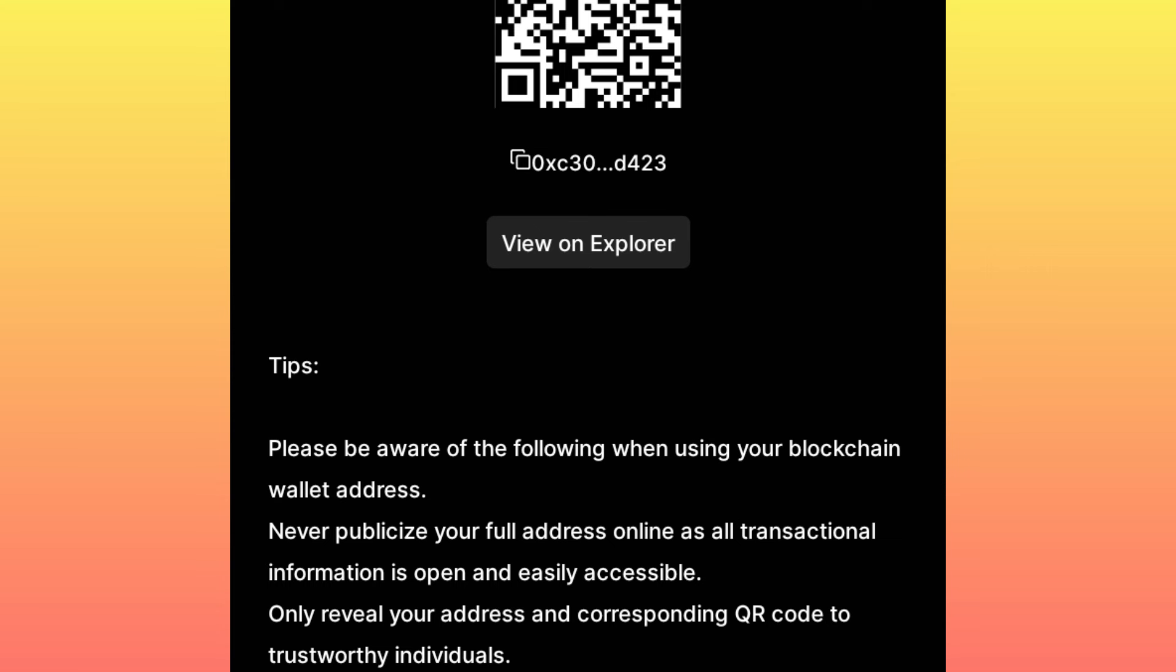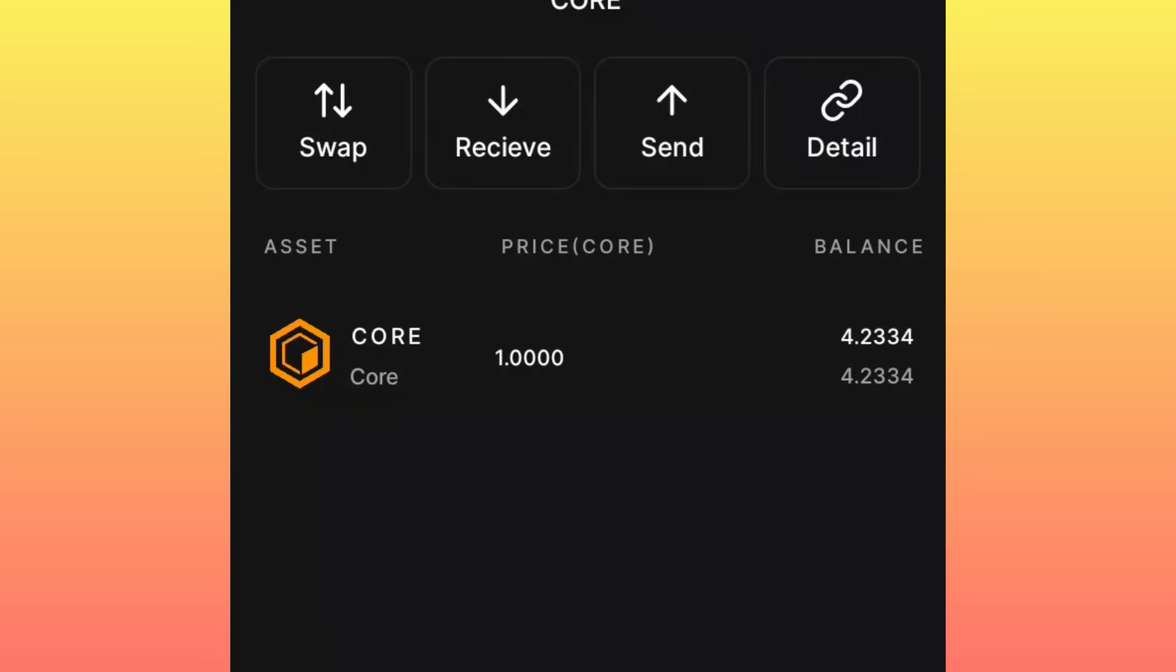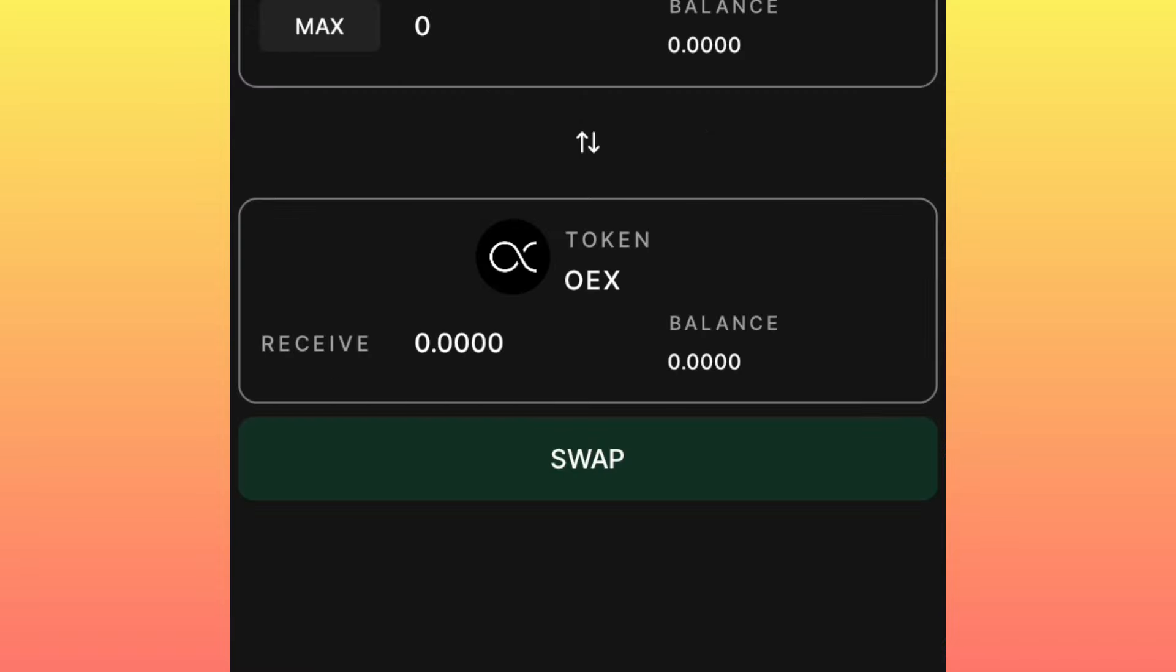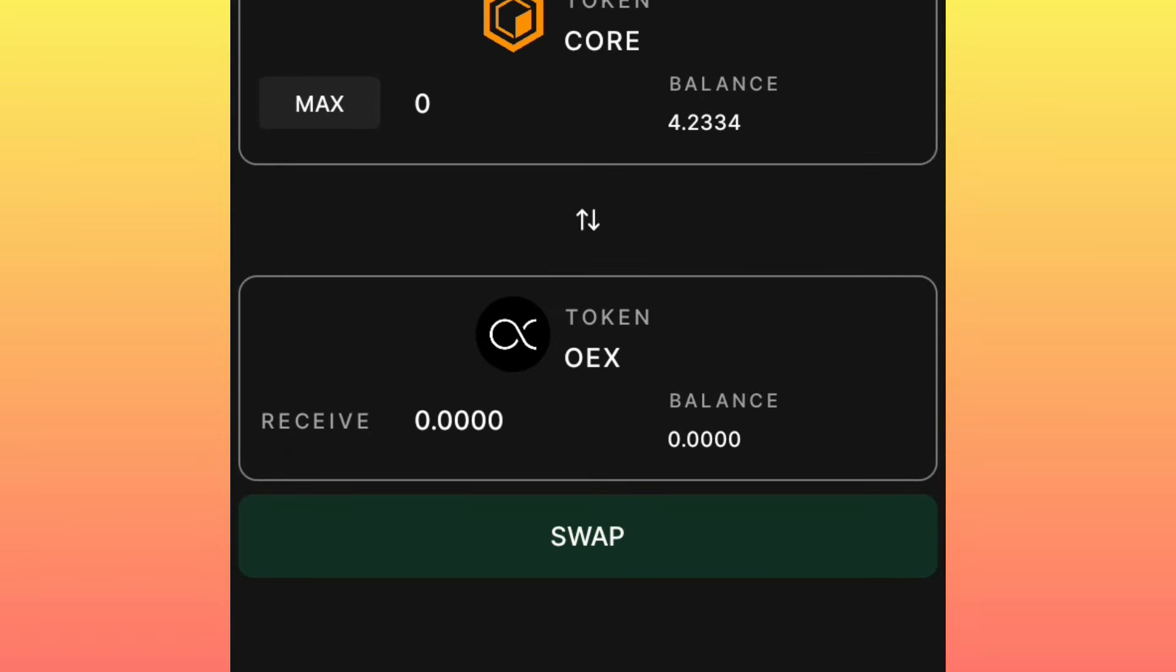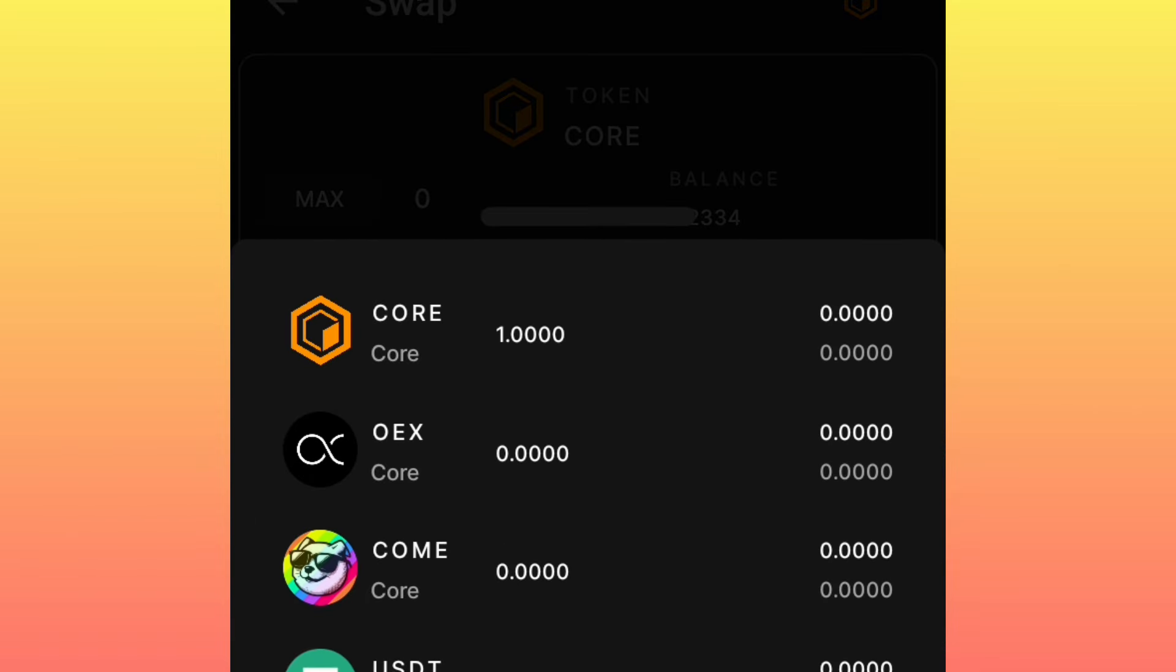Once you deposit, immediately you will be able to see the amount of coins that you have deposited. After you have deposited some CORE, you come back here, then you click on Swap.